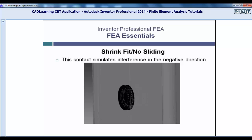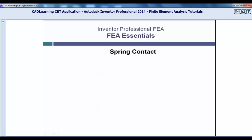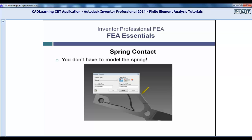Spring. A spring contact is used to simulate the action of a spring without using the actual physical spring model itself, because that is a very complex model in simulation. When you activate the spring contact, you are given some options that you did not have before. You will see in the dialog that there are normal and tangential stiffness options for you to enter.